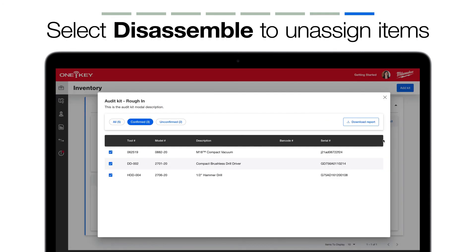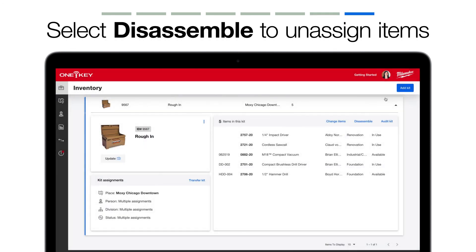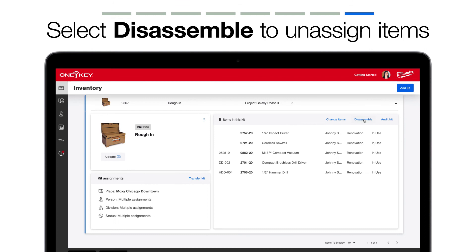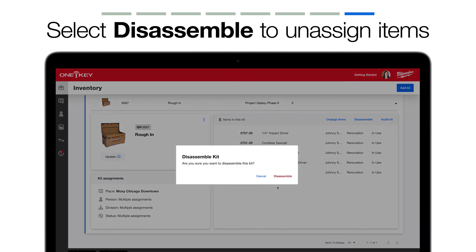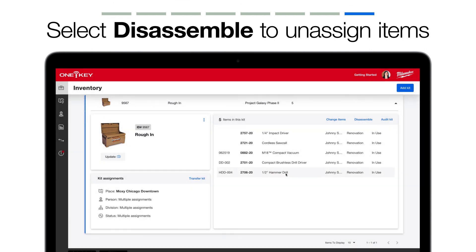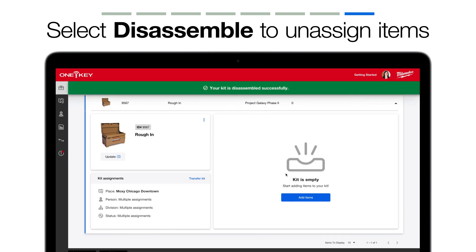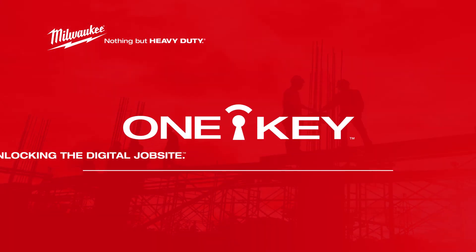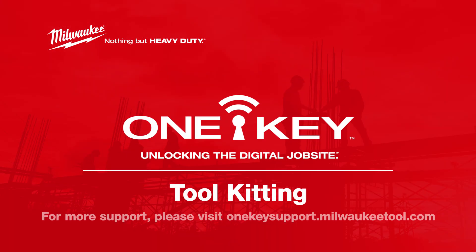Finally, if this kit's no longer in use, you can select Disassemble. Your tools will be added back to inventory as unassigned. There you have it! Keeping track of groups of tools and equipment on the job just got simpler. For more helpful tips like this, subscribe below and click on another video to keep watching!